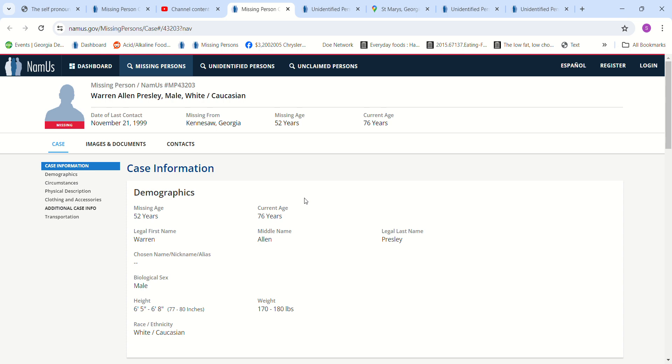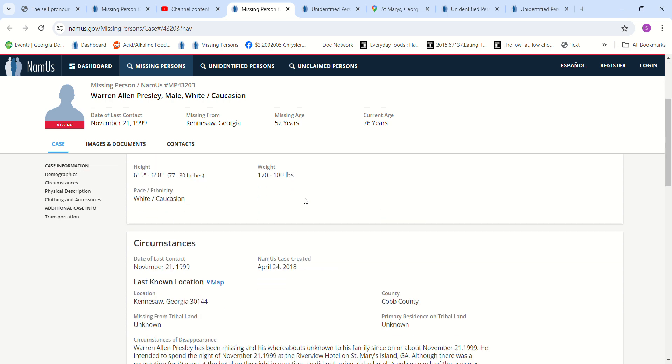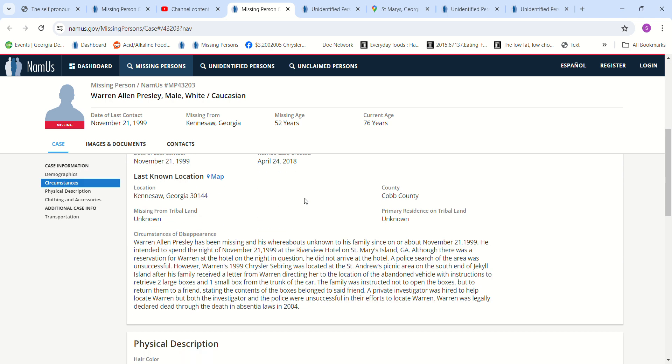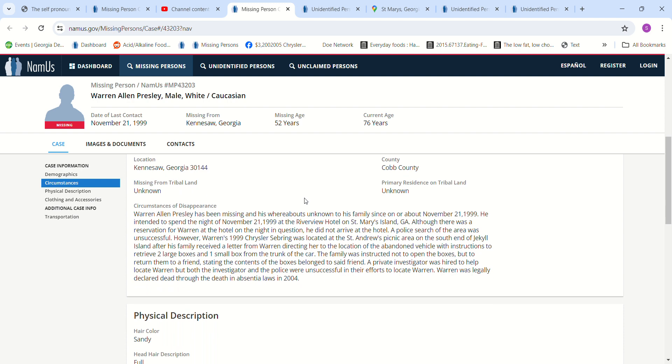52 years old. Estimated height is 6'5 to 6'8. He's been missing and his whereabouts unknown to his family since November 21st, 1999.